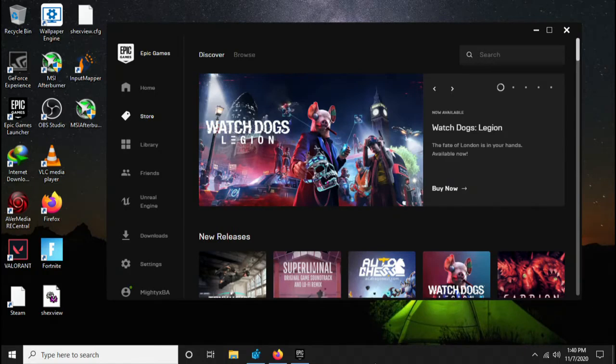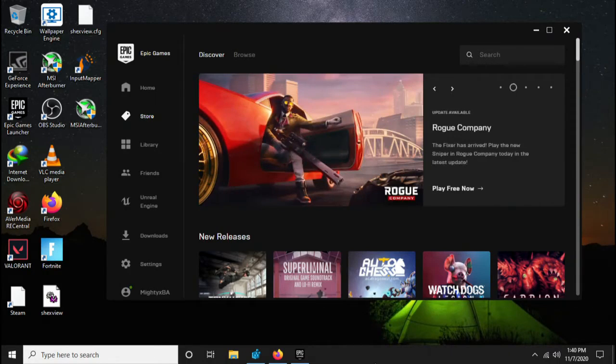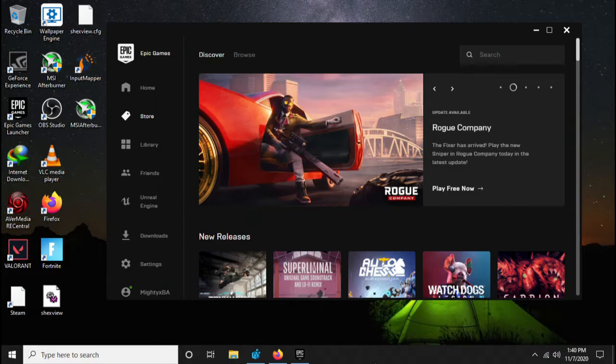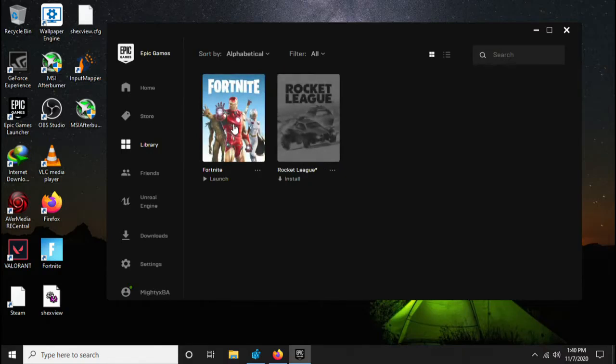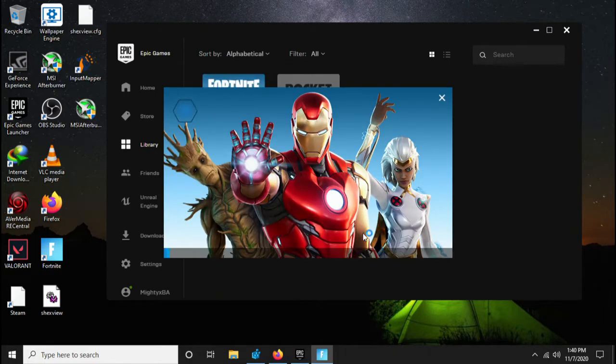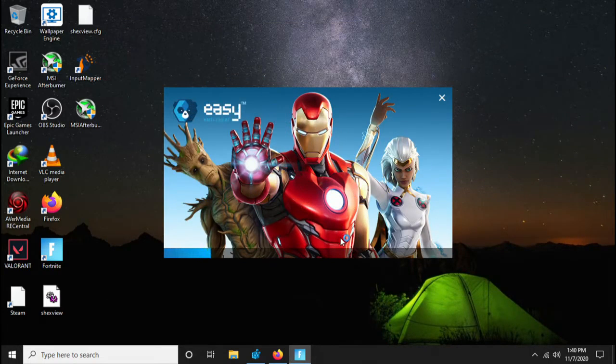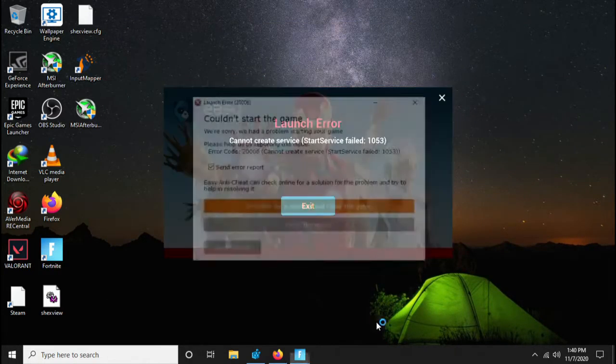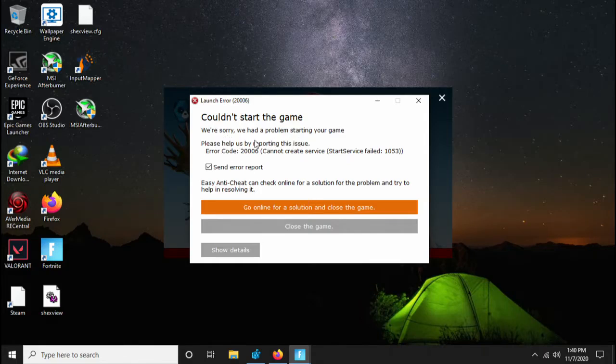Hey what's up guys, your boy Mighty X Balty here. Today I'm going to show you another Fortnite fix. As you can see, as I was trying to launch Fortnite, I get this error. I get this 'could not start the game, we are sorry we had a problem' message.